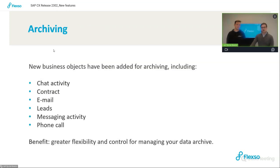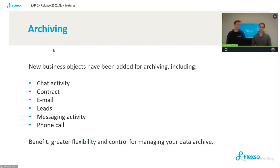To start off with archiving, new business objects have been added for archiving. This includes chat activity, contracts, emails, leads, messaging activities, and phone calls. You can select any and all of these objects for archiving, set archiving rules, and this will make sure that your data is never outdated in the system, and that you adhere to any GDPR rules to ensure contacts are deleted once you've stopped using them. The benefit is greater flexibility and control for managing your data in the system.